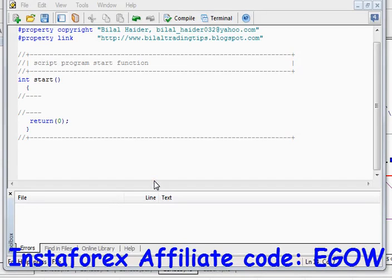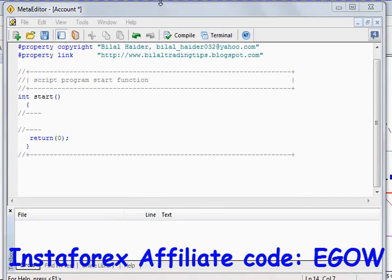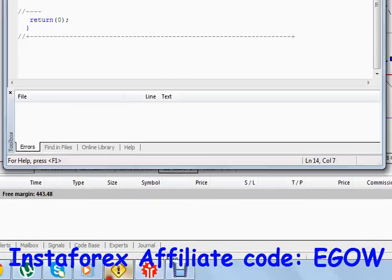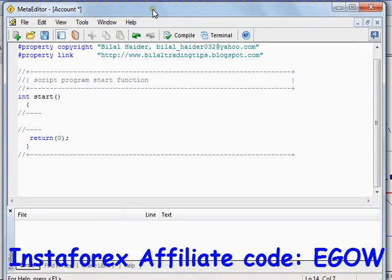Hi friends, this is Bilal Haider and this is my 37th video lecture on Expert Advisors. In this video I'll be writing a script for you that will show you your account information, and I'll be telling you about almost all the functions which are predefined in MQL4 programming language that tell you about your account — all the information you can retrieve using these functions.